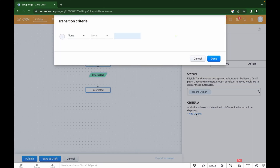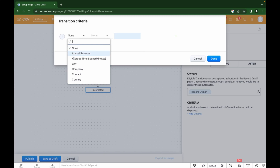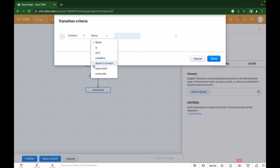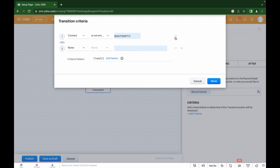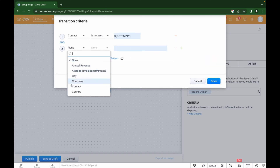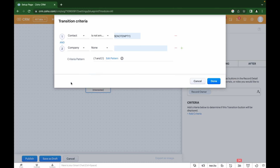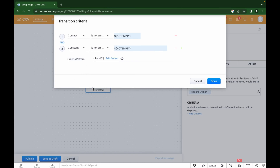We add a transition — that is, the conditions for moving to the stage. Each button can have its own visibility settings for users or roles. In the Before tab you can add certain criteria for the transaction: it can be a condition for a specific field or several conditions. It is also possible for these conditions to be fulfilled simultaneously, or for just one of them to be fulfilled.